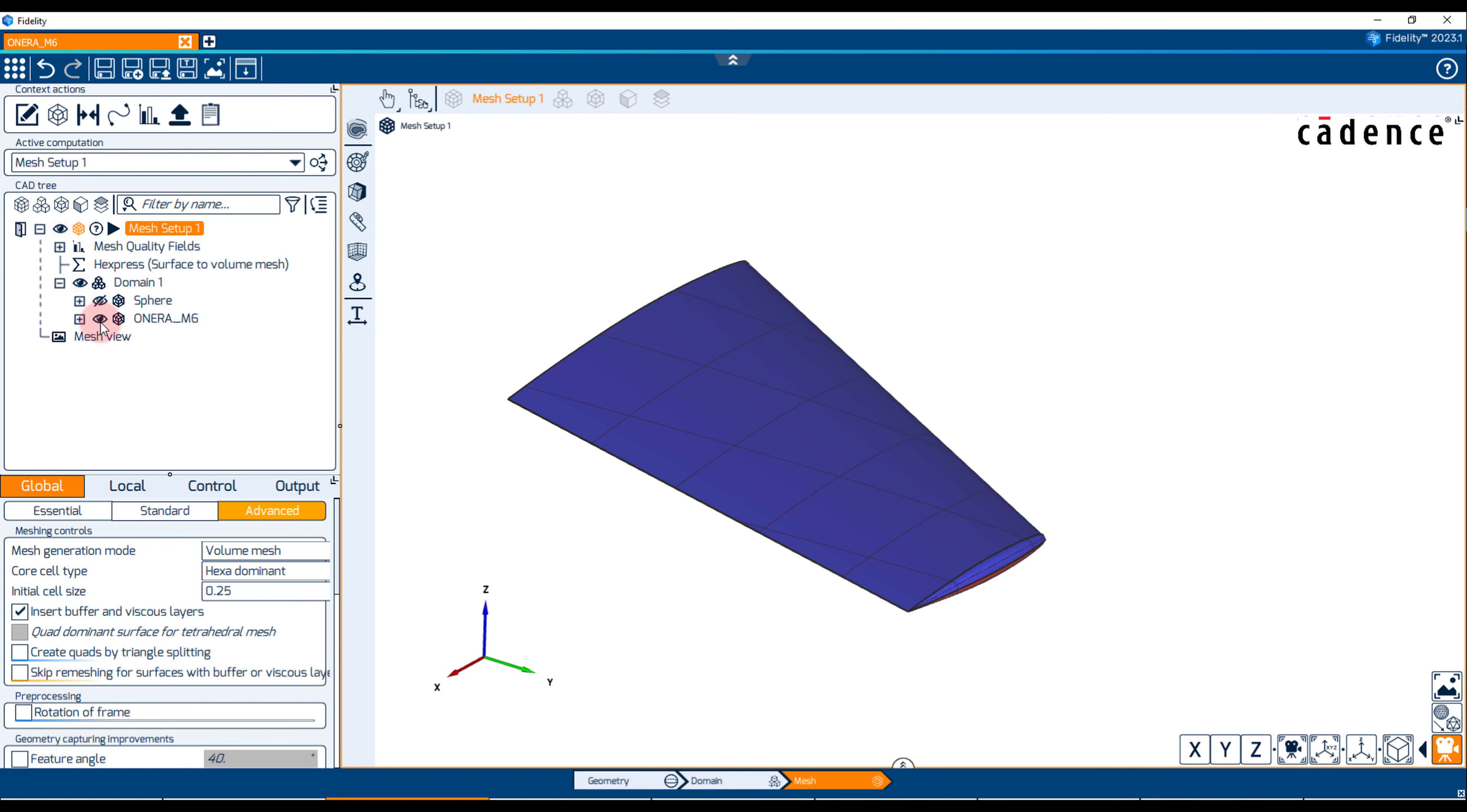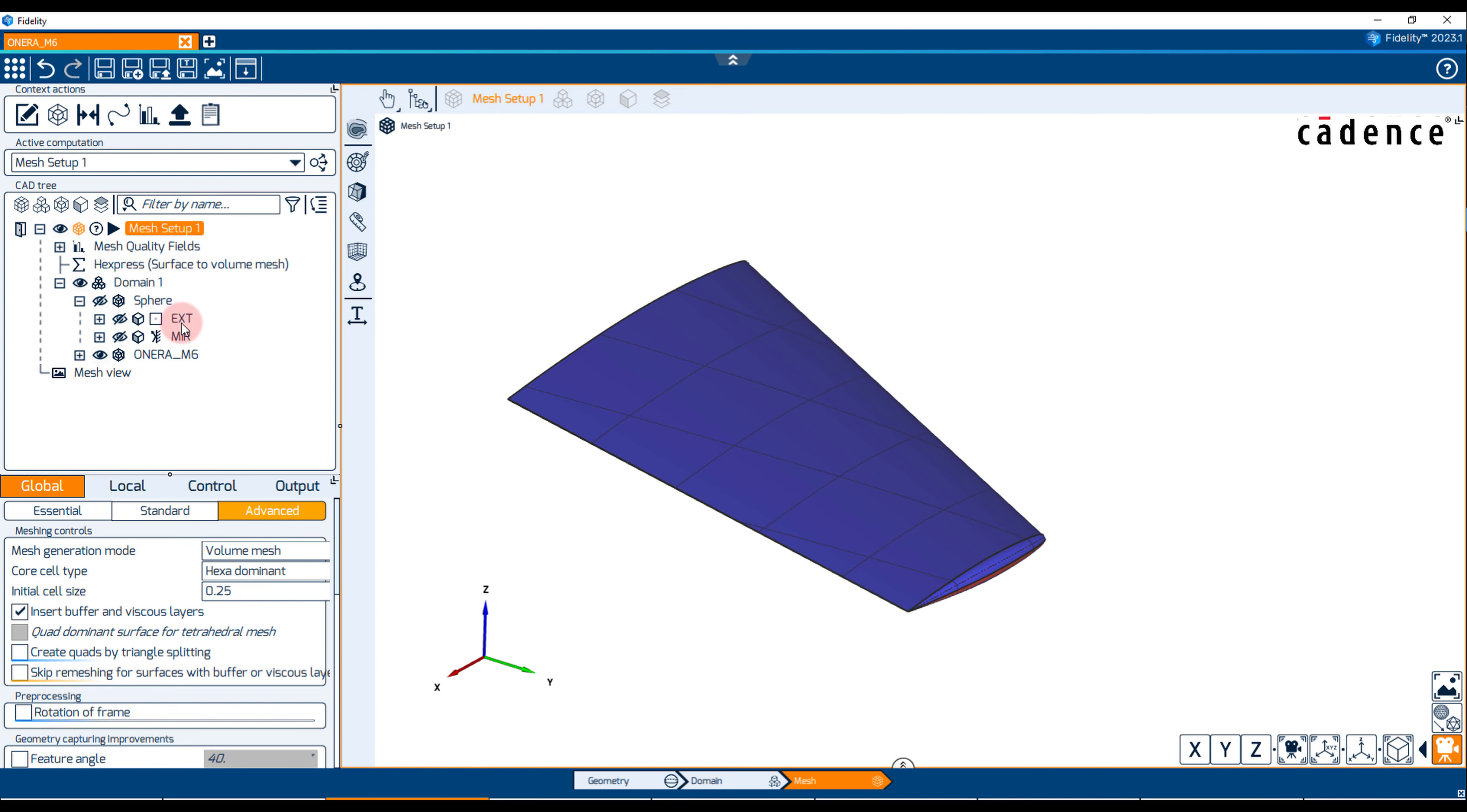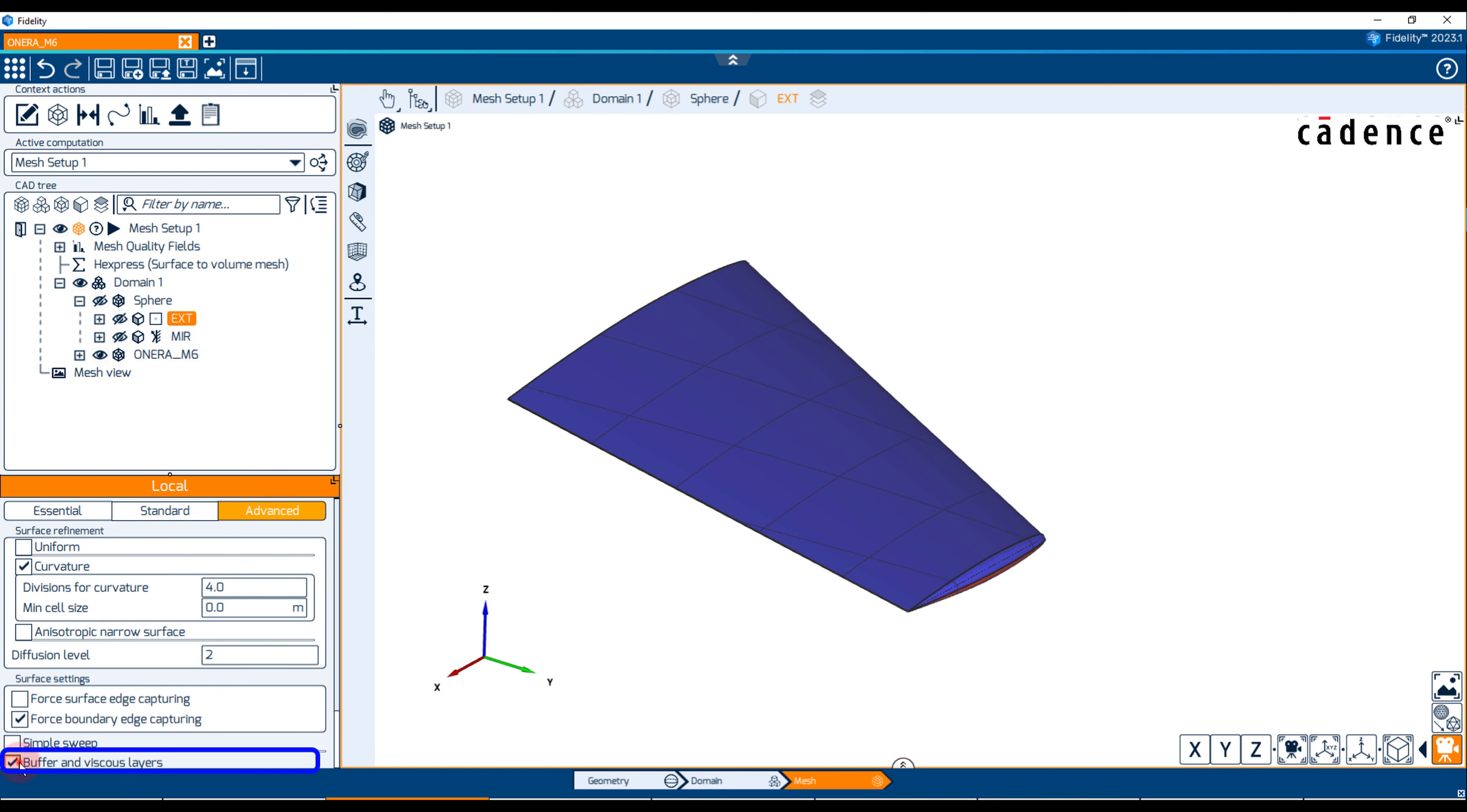Following the tree structure, we can review the settings of each boundary. The external and mirror boundaries need to have the Buffer and Viscous Layer option turned off. This will guarantee that no buffer layer will be inserted there.